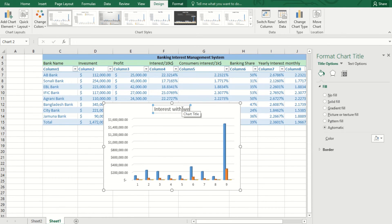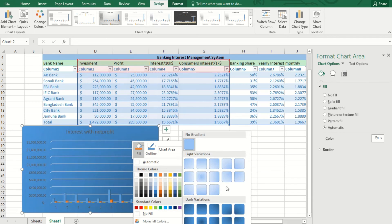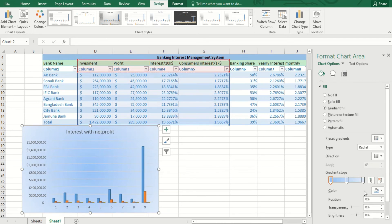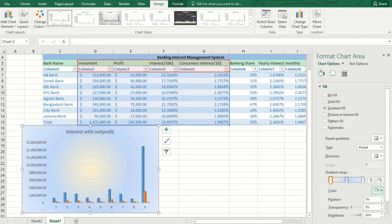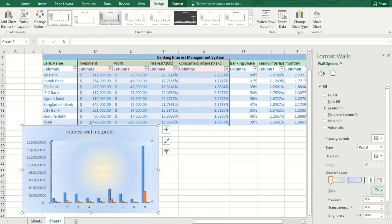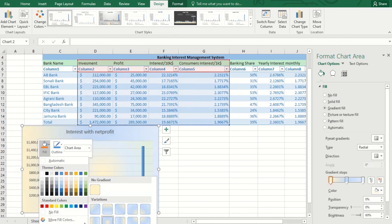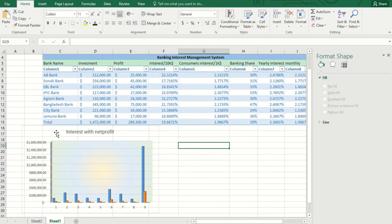I have designed the first part of the chart. The second part covers interest, consumer, yearly, monthly, and the three-year deposit — these six columns have been visualized here. It's almost the same as the previous chart design. The nine banks I have used are why nine terms are showing, and every term has six different parts giving results for interest, consumer interest, banking share, yearly interest, monthly, and the three-year deposit.